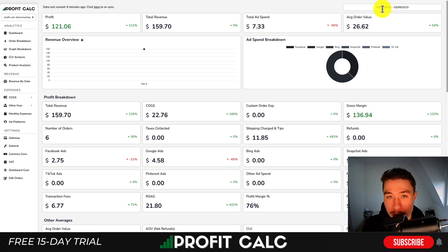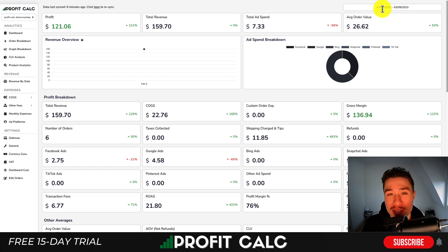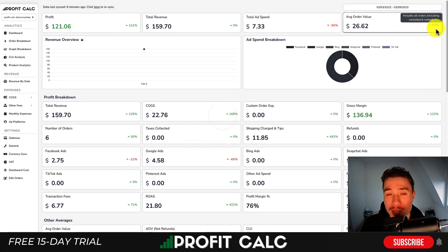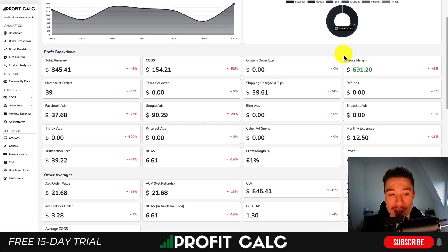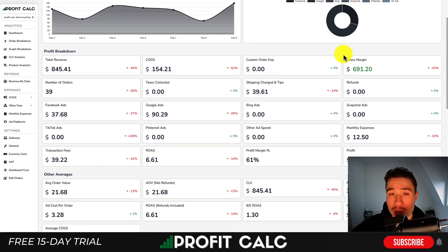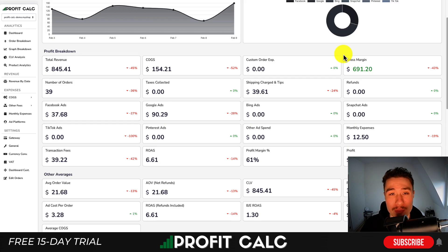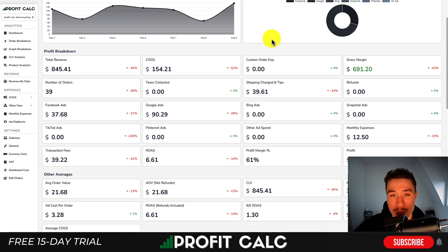I'm going to take a moment to quickly thank our sponsor ProfitCalc, the one-click profit calculator available on the Shopify app store. It's going to allow you to skip your spreadsheets and get real-time profit calculations. All you have to do is select the date range you're looking for and it's going to calculate your profit automatically, taking in all your cost inputs such as your cost of goods sold, ad spend and transaction fees as well as other miscellaneous expenses. It's going to integrate with all your ad accounts such as Facebook, Google, TikTok, Snapchat and so on.